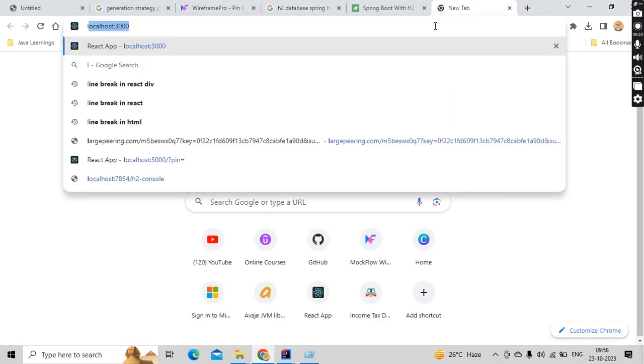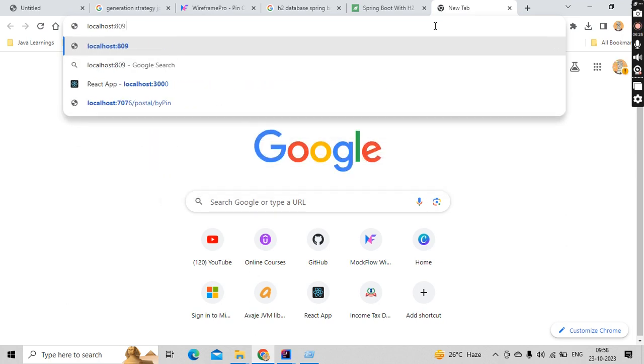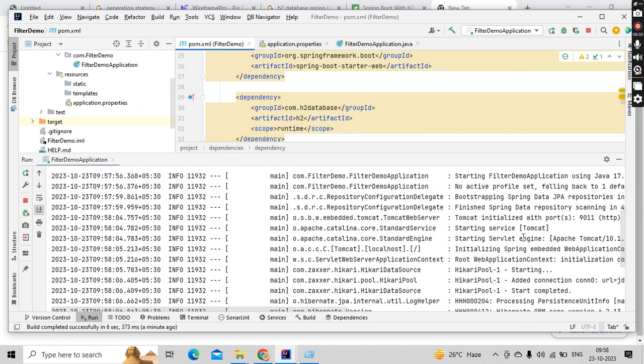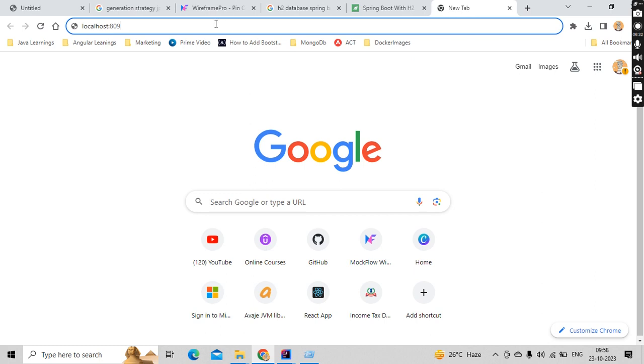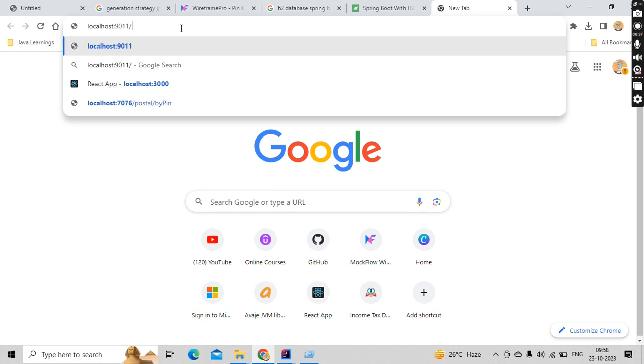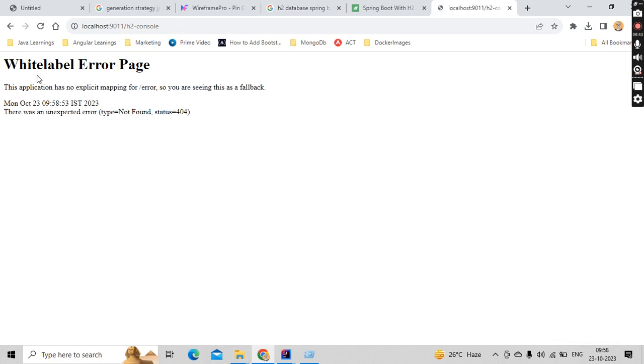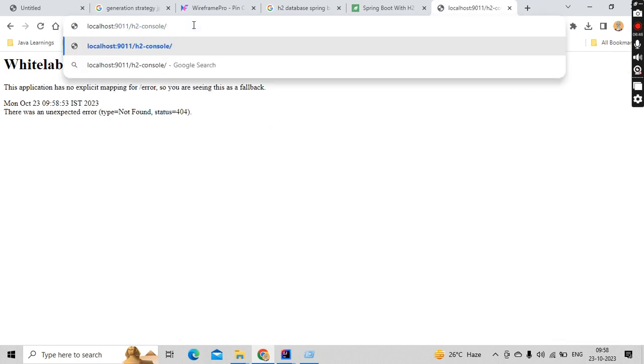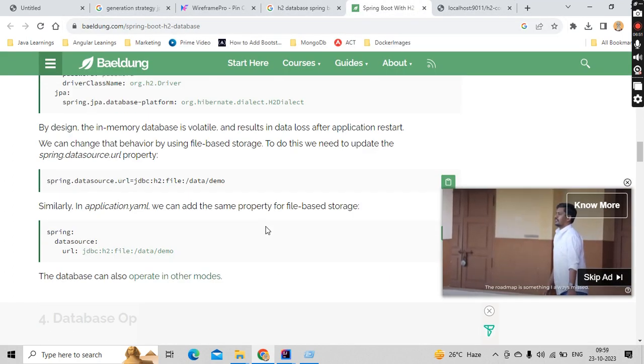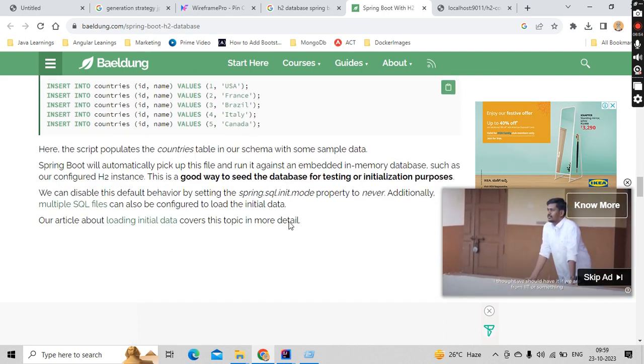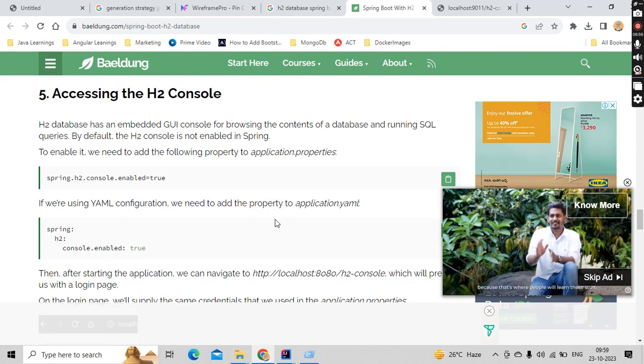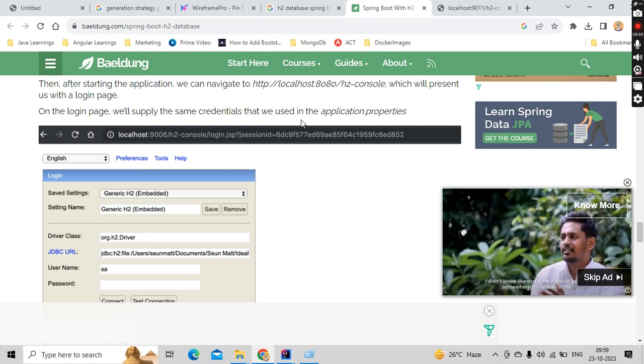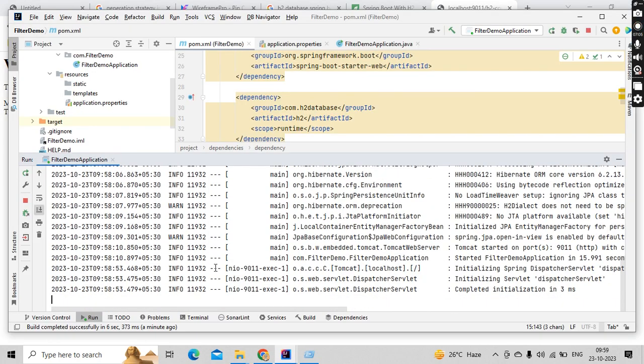Okay, so localhost. What is the port number I have given? Port number is 9011, okay. So this should be 9011 slash H2-console, and a login will be there something like that. Okay, H2-console login.